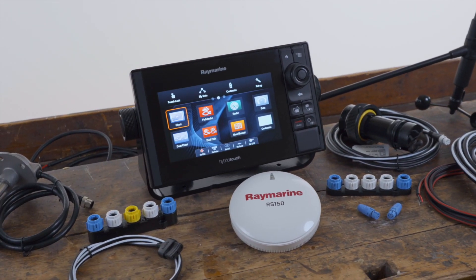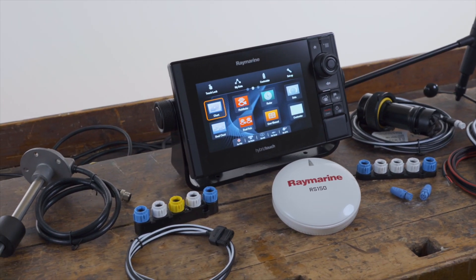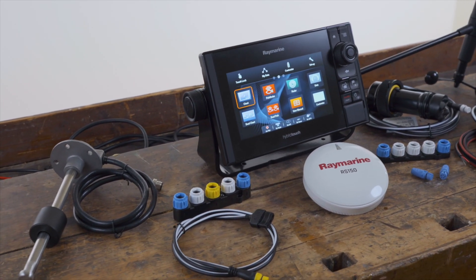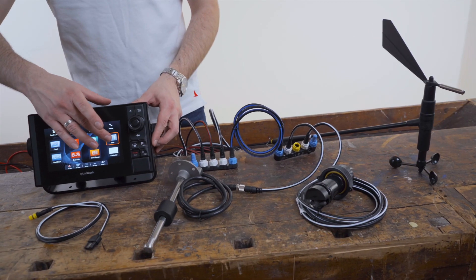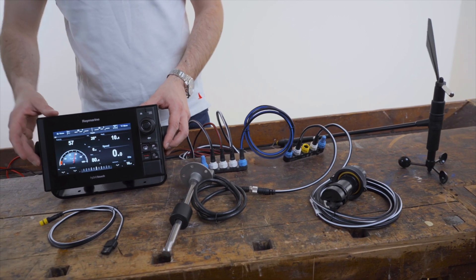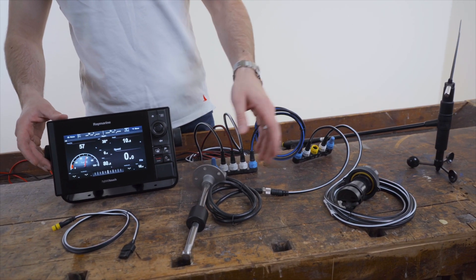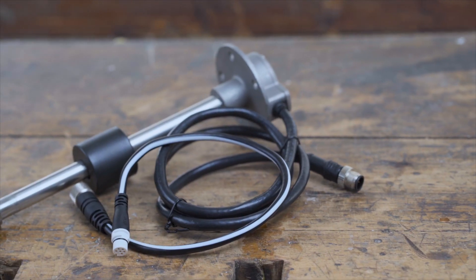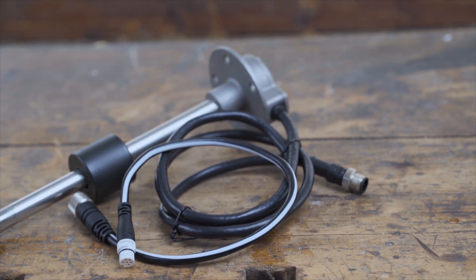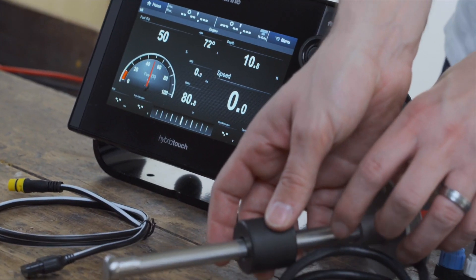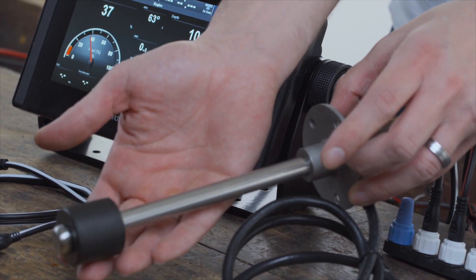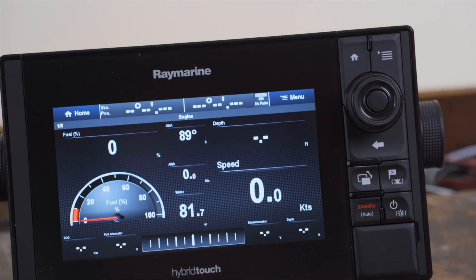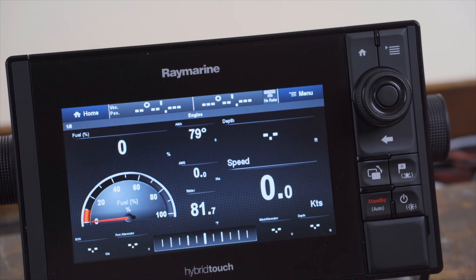Thanks to the SeaTalk NG interface, the RayMarine ES-series is compatible with a wide range of NMEA2000-capable devices. With it, it is possible to display data from NMEA2000 tank sensors on the ES-series in real-time.